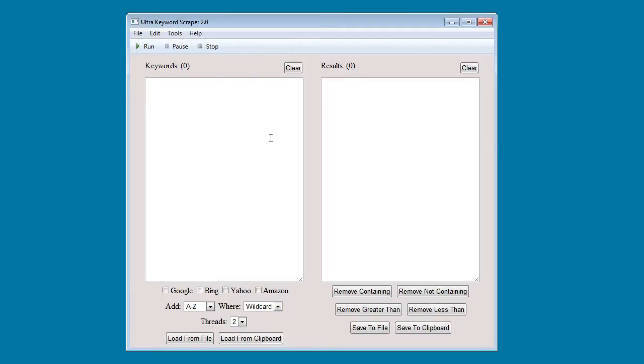On the left you can see a large keyword box. This is where you input your seed keywords. You can do so by typing them in, loading them from a file, or loading them from a clipboard.